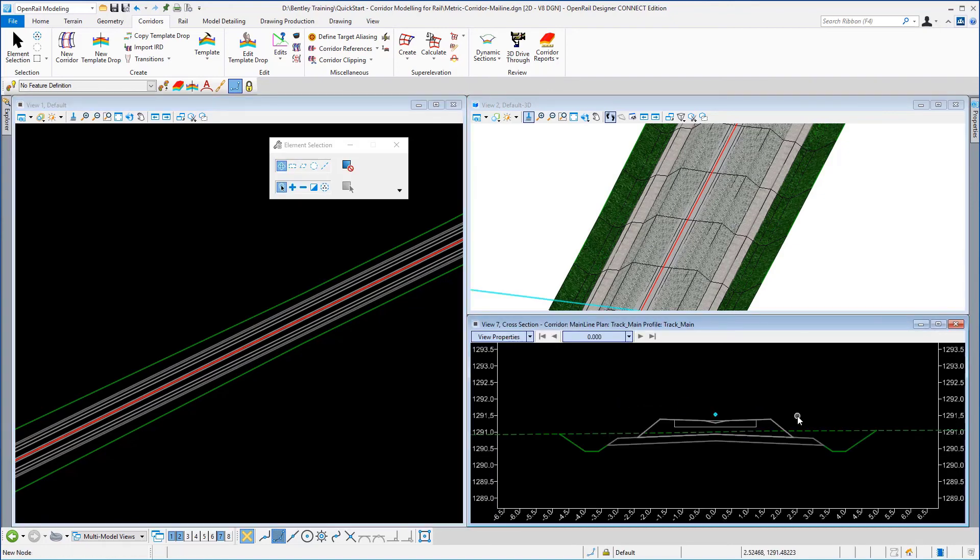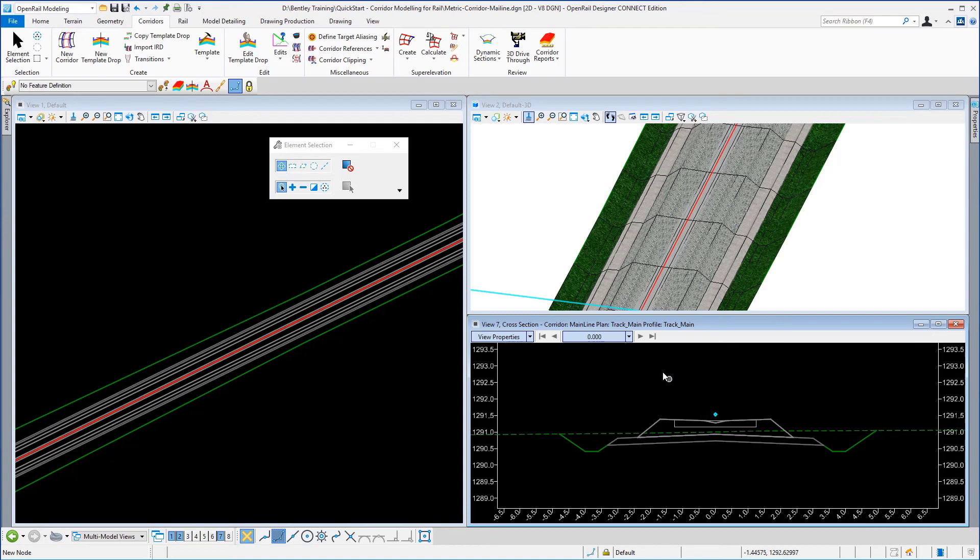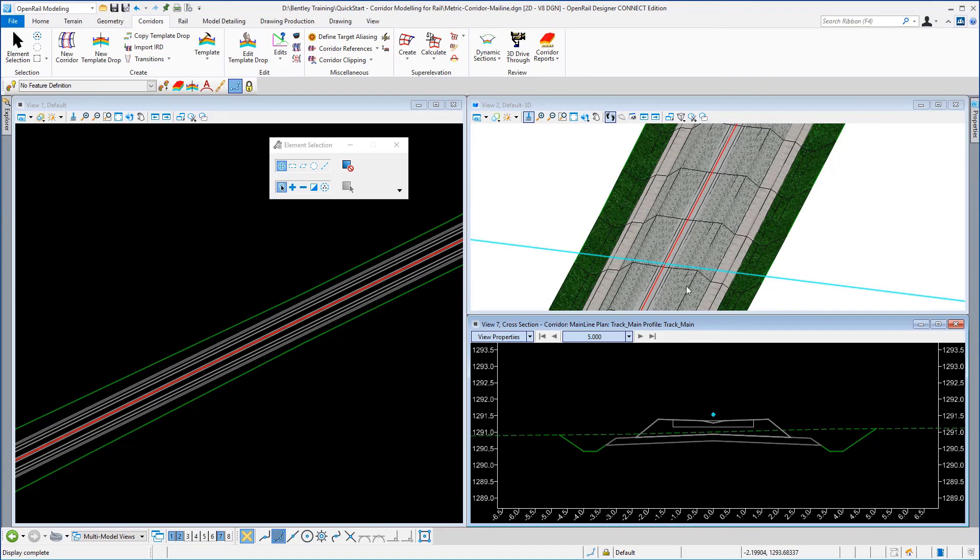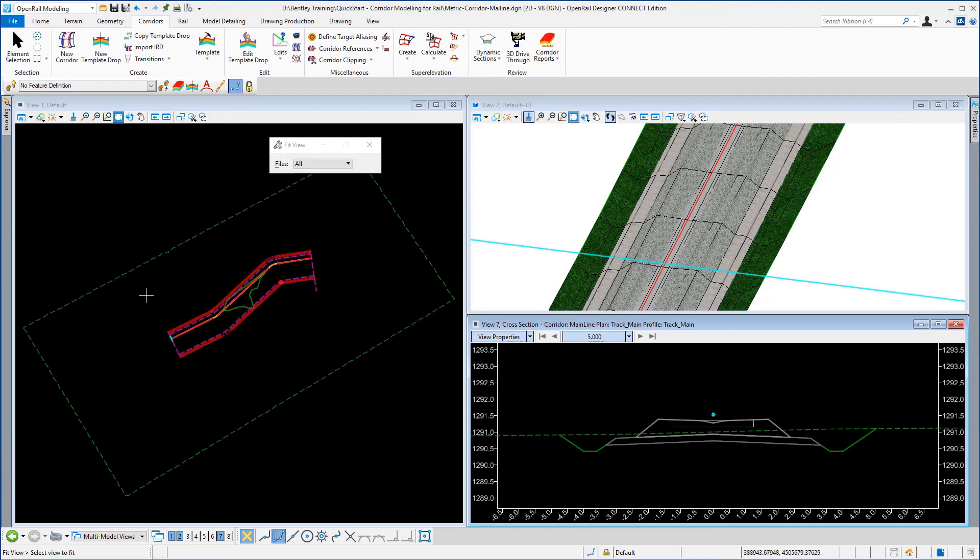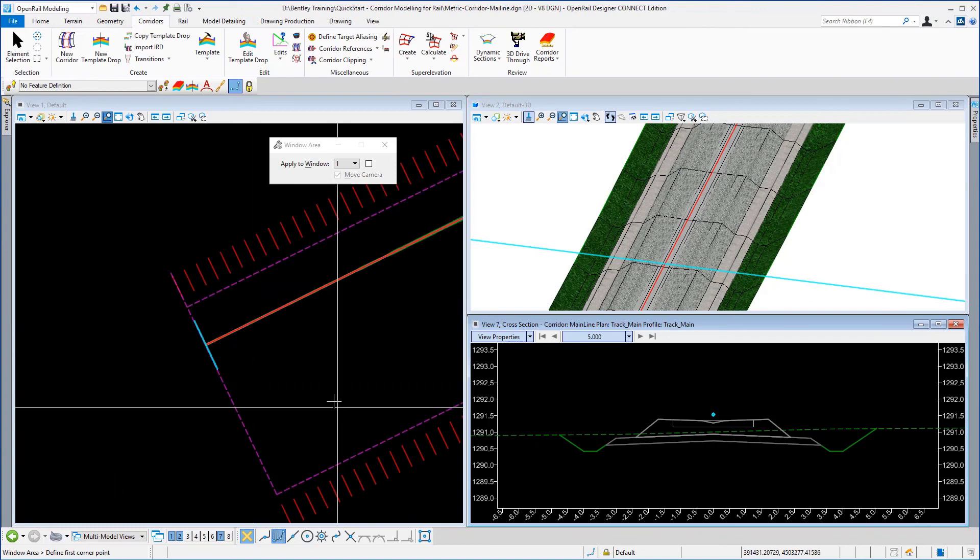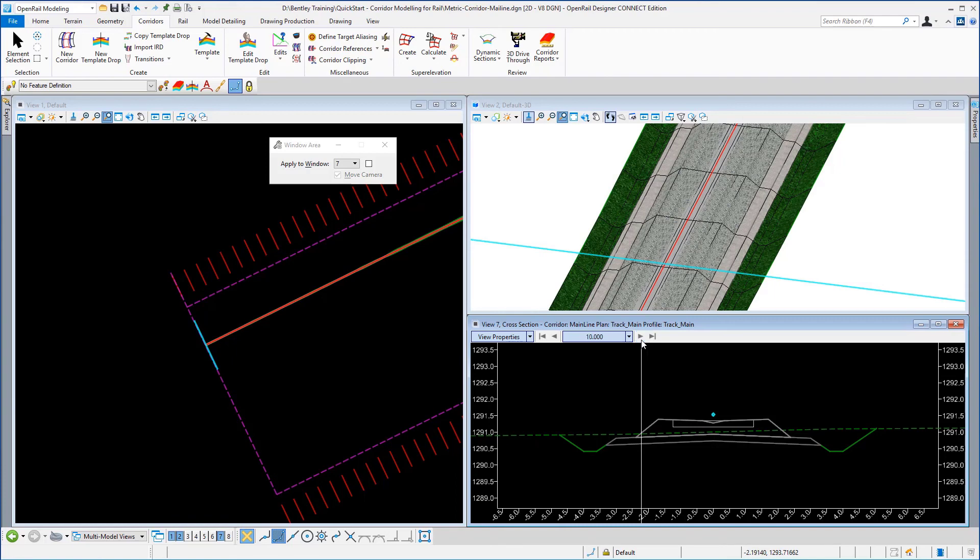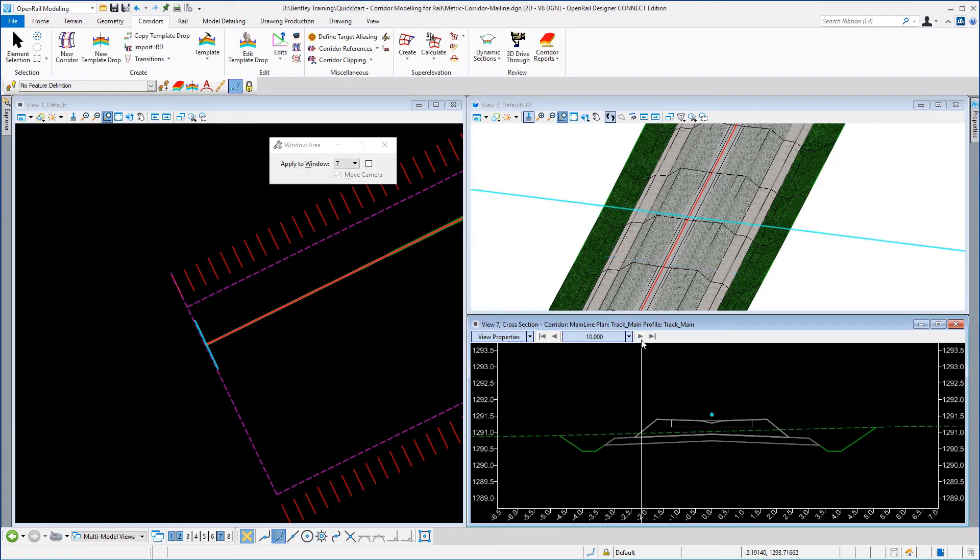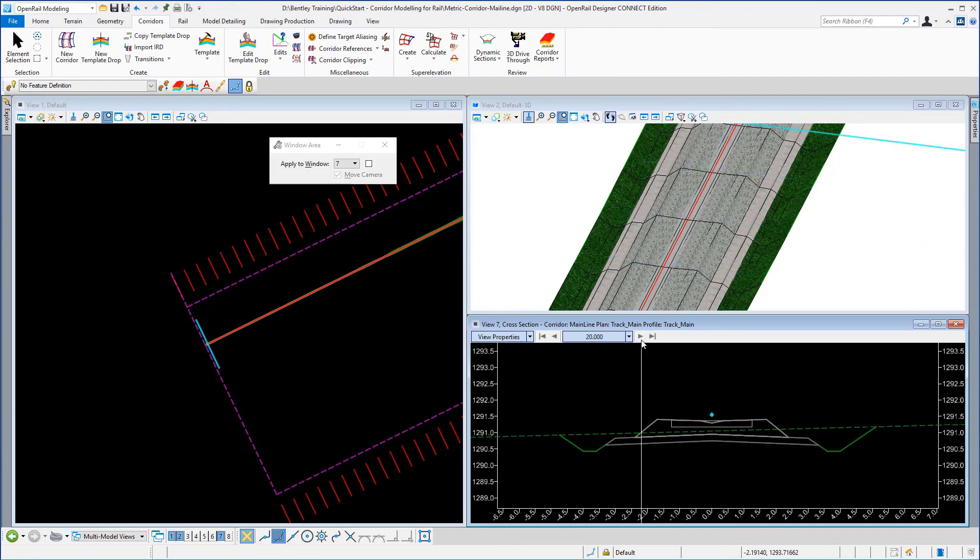And there you can see you have the cross sections in view number seven. If you use this next station button, you can see it's tracking in the 3D view. And also if we look at the 2D view and then go back to the cross section view, you can see again it's tracking in both views.